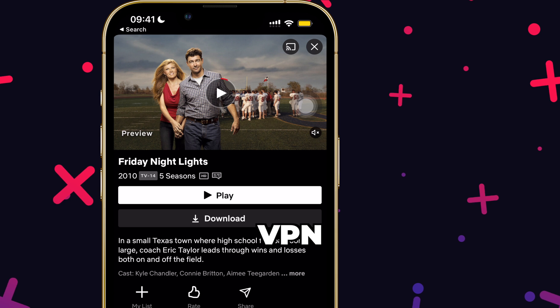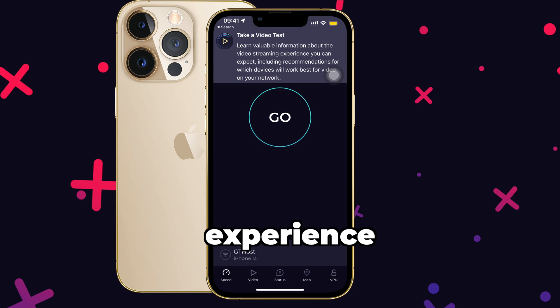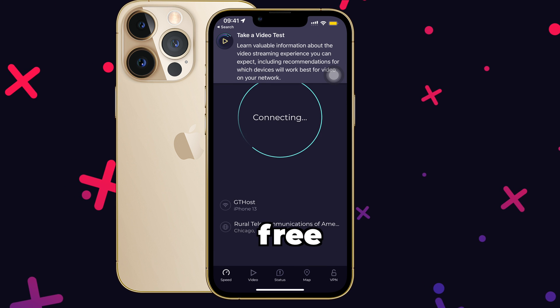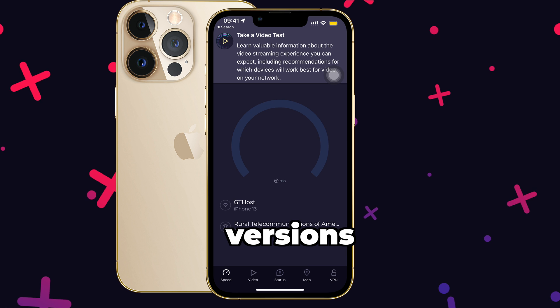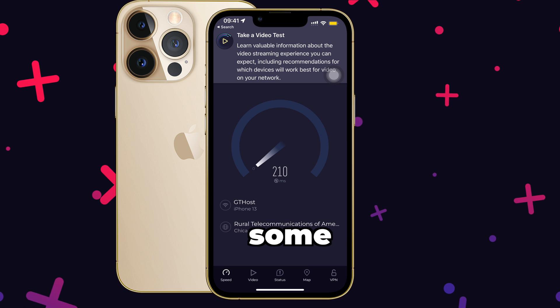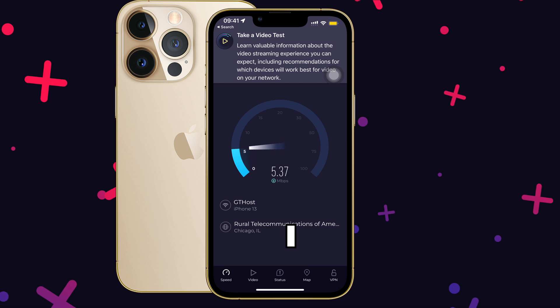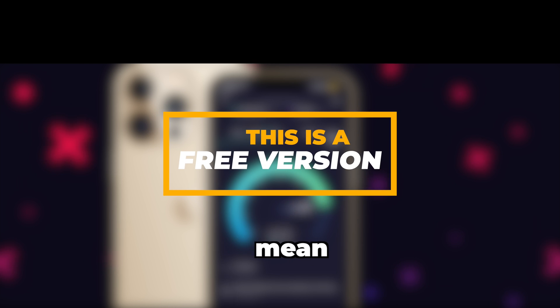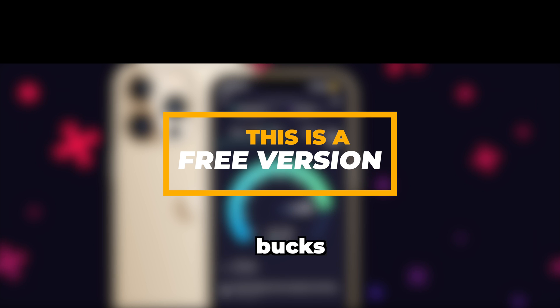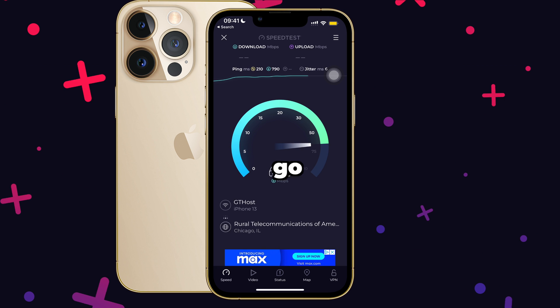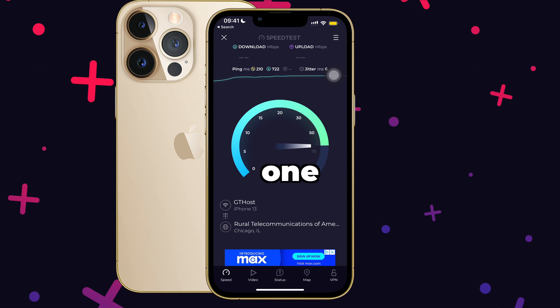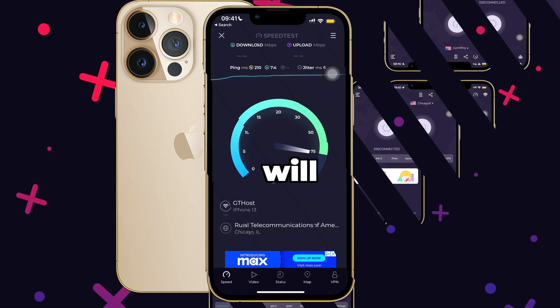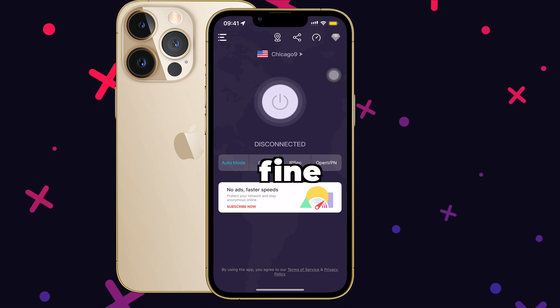The paid VPN will definitely give you faster speeds, but in my experience of using free VPN versions for quite some time now, I feel it does not make that big a difference. If you have extra bucks to spare, then go for the paid one. Otherwise, free will just do fine.